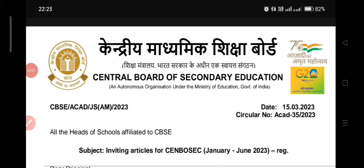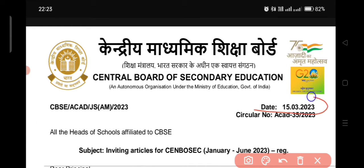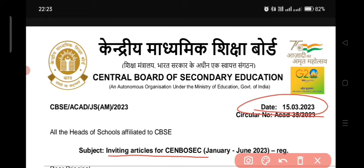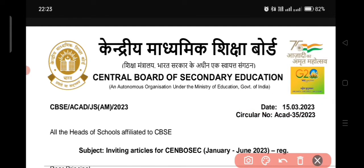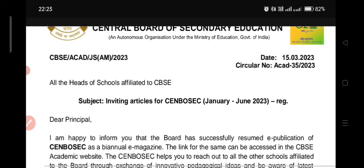Hello friends, we have come to our mobile screen. You can see I am going to show you a CBSE circular dated 15 March 2023. The subject is inviting articles for CENBOSEC. CENBOSEC is a magazine of CBSE, published every six months in CBSE affiliated schools.